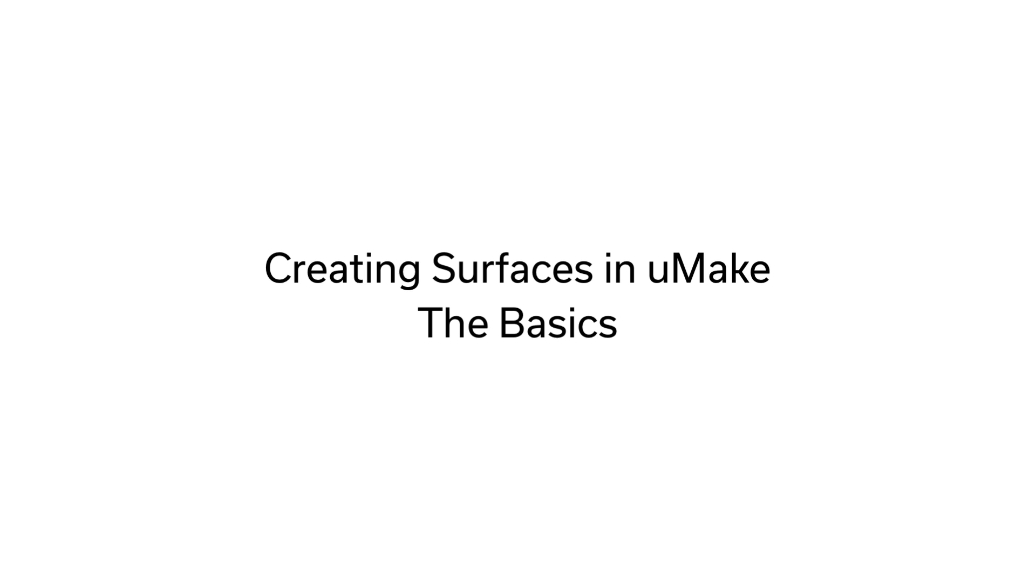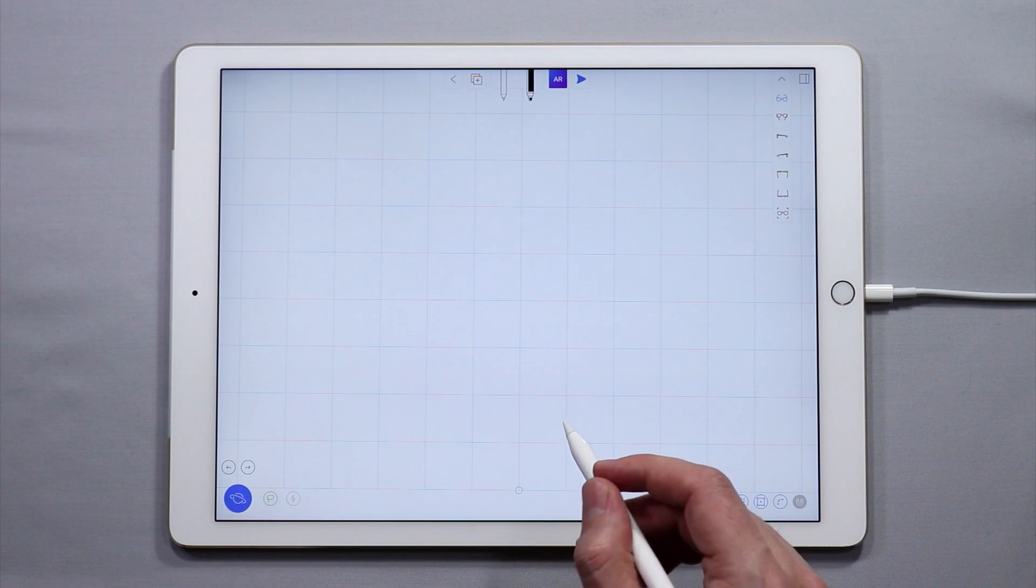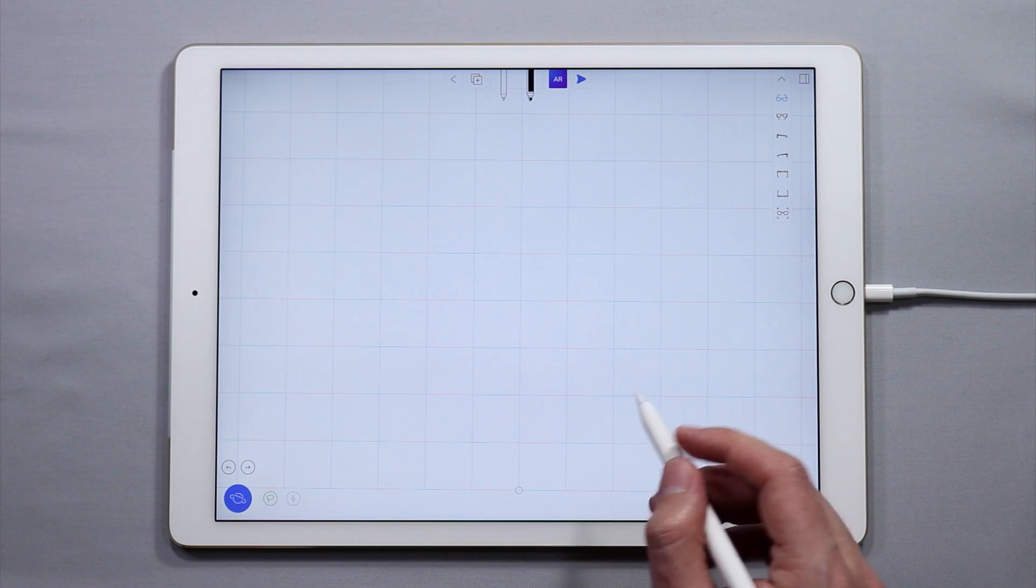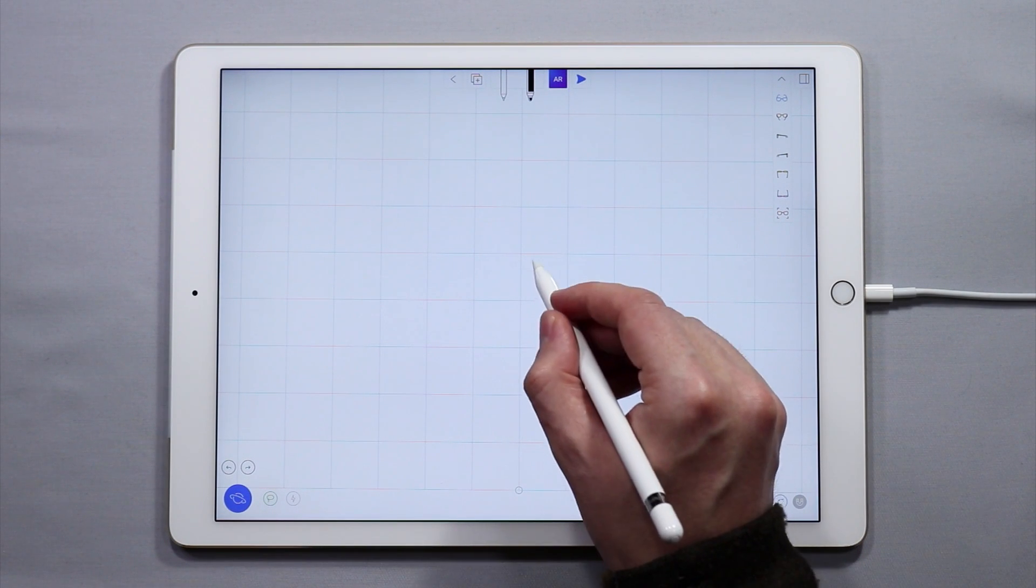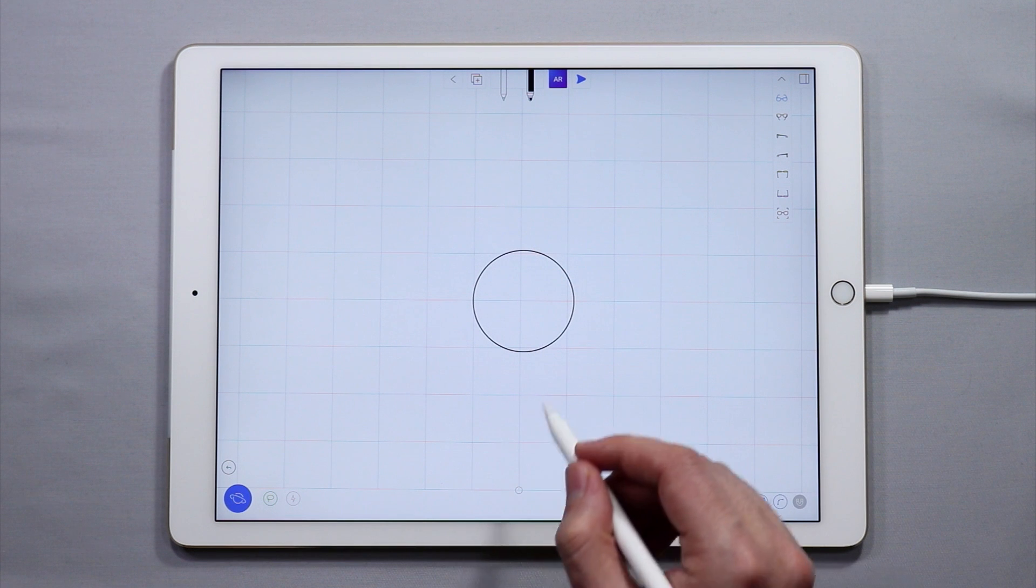So to start out, I'm going to show you the easiest way to make a surface in YouMake. Let's draw a circle. Here we go.